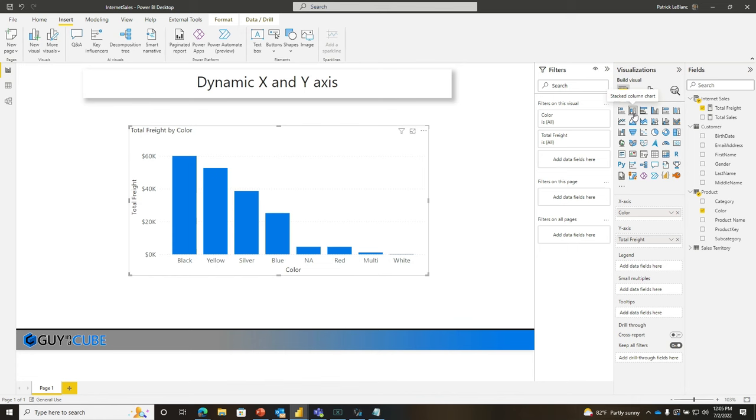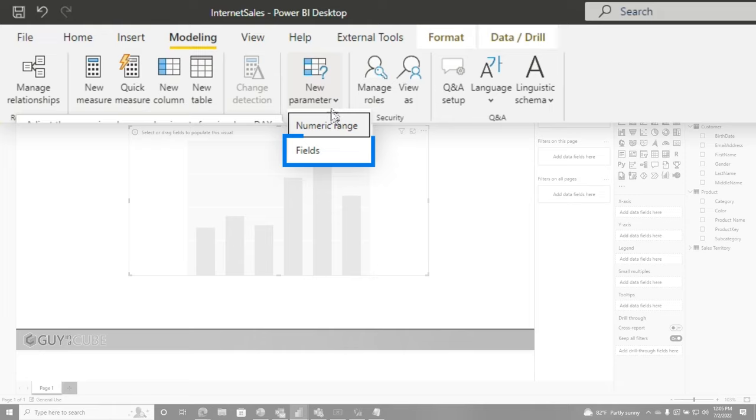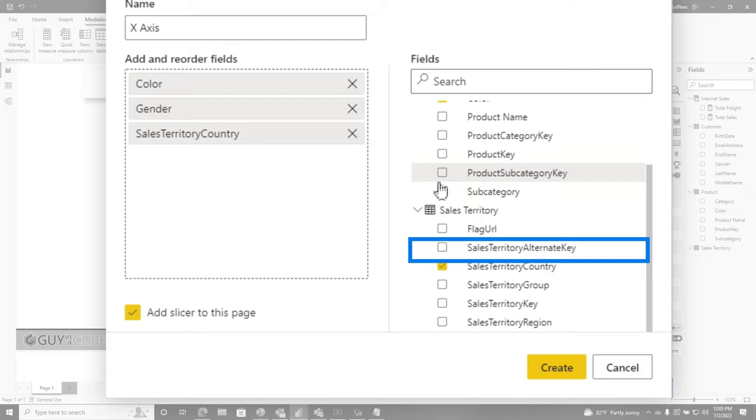Let's leave this stack column chart here. We're going to get rid of color and we're going to get rid of freight. I'm going to create two different field parameters. We're going to go to modeling, choose new parameter, choose fields. We're going to call this one X axis. We're going to choose color, gender, country and even subcategory. We're going to click create.